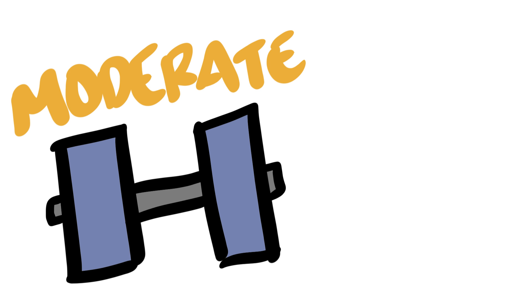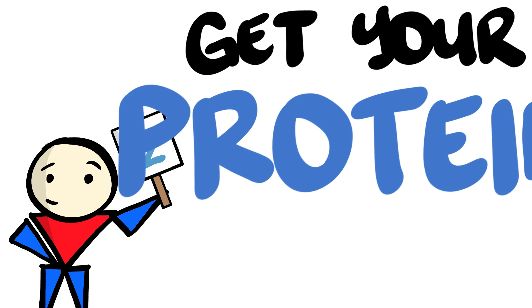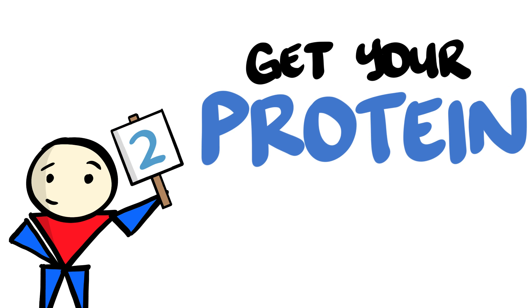Go moderately heavy, perhaps something you can do comfortably for 10 reps, and then slowly progress from there. Number 2. Get your protein.